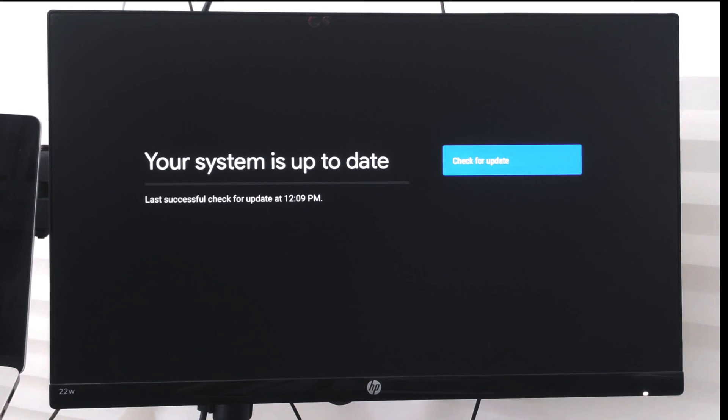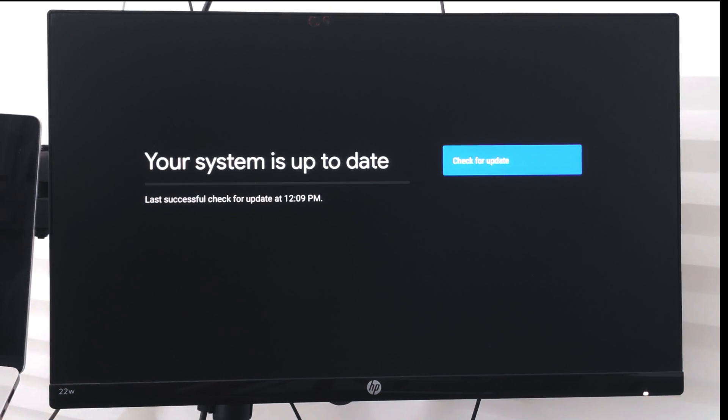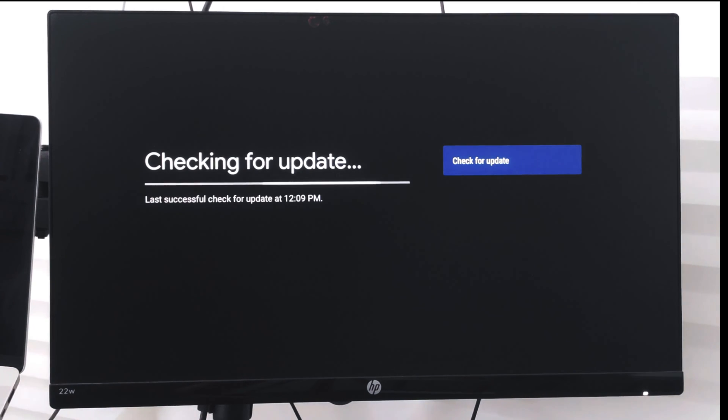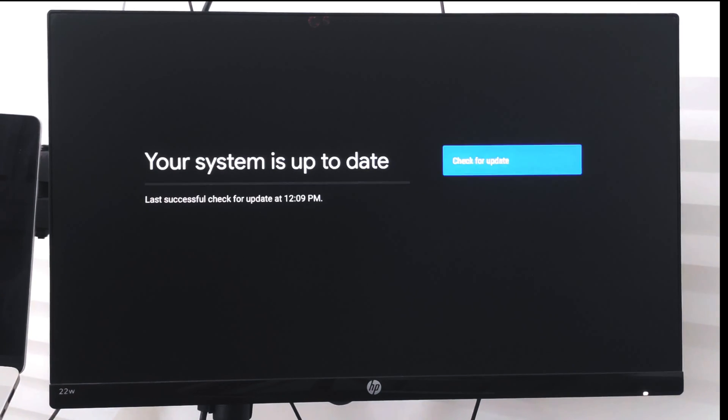Make sure that you already have Wi-Fi connected. If there are any updates, it will automatically update, or it will display your system is up to date. Then you can check again for updates if needed.